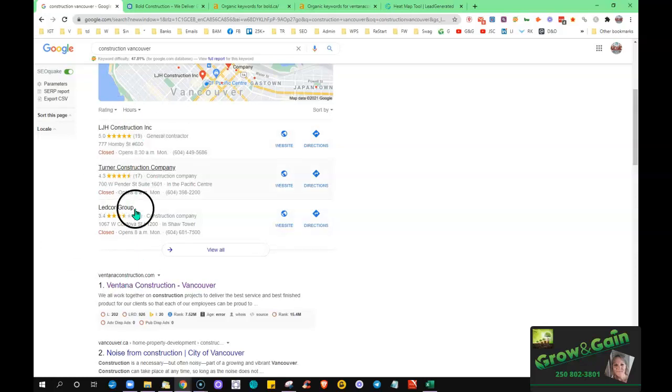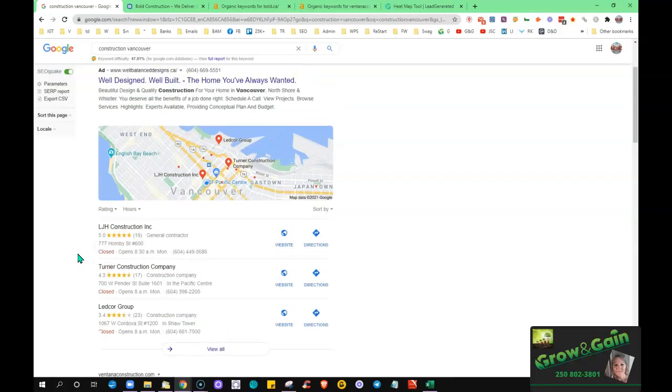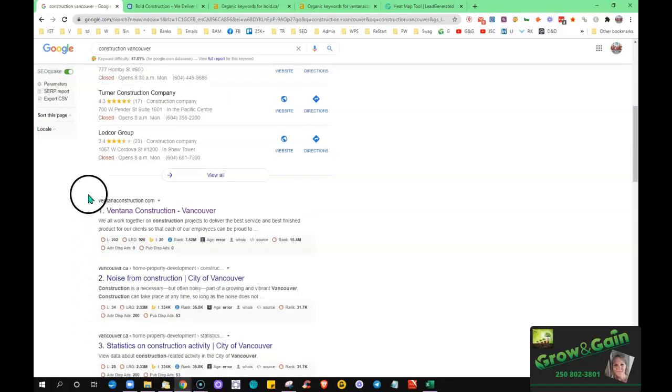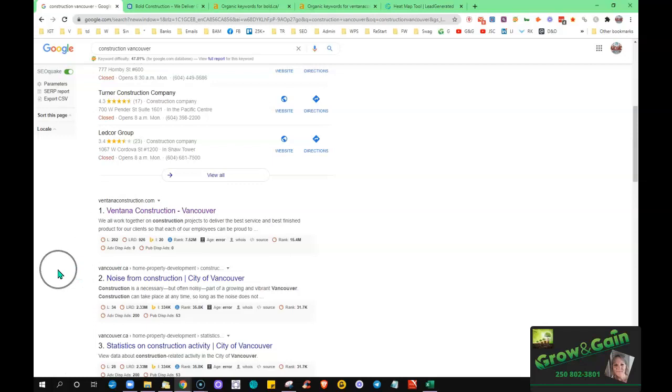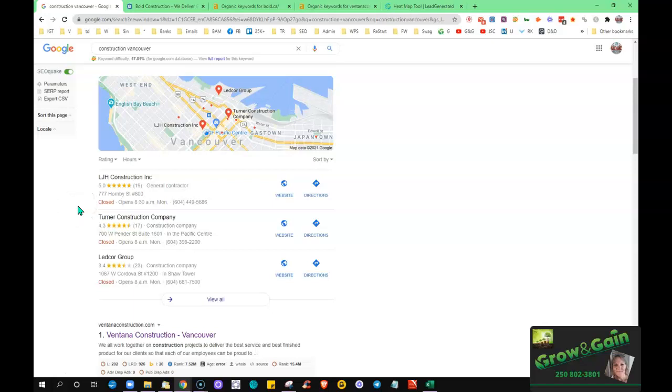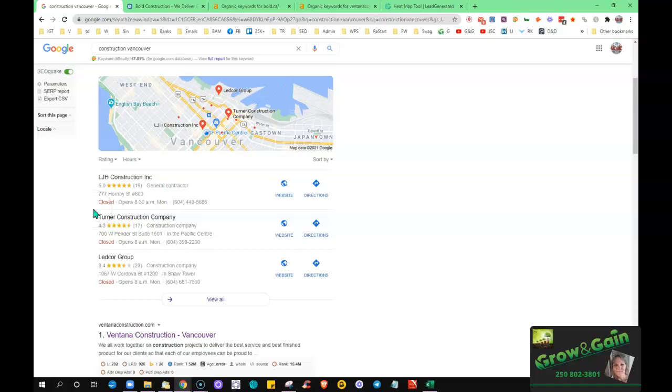So right here this map listing is a citation. And where the content and the backlinks are the keys to help power you up into the search engine rankings here in the organic section, citations will help to push you or they play, they're one of the main factors in pushing you up in the rankings for the maps. So you just figure out, you know, find out how many, there's tools that we can use to find out what's going on and how many citations your competitors have and you just beat them.